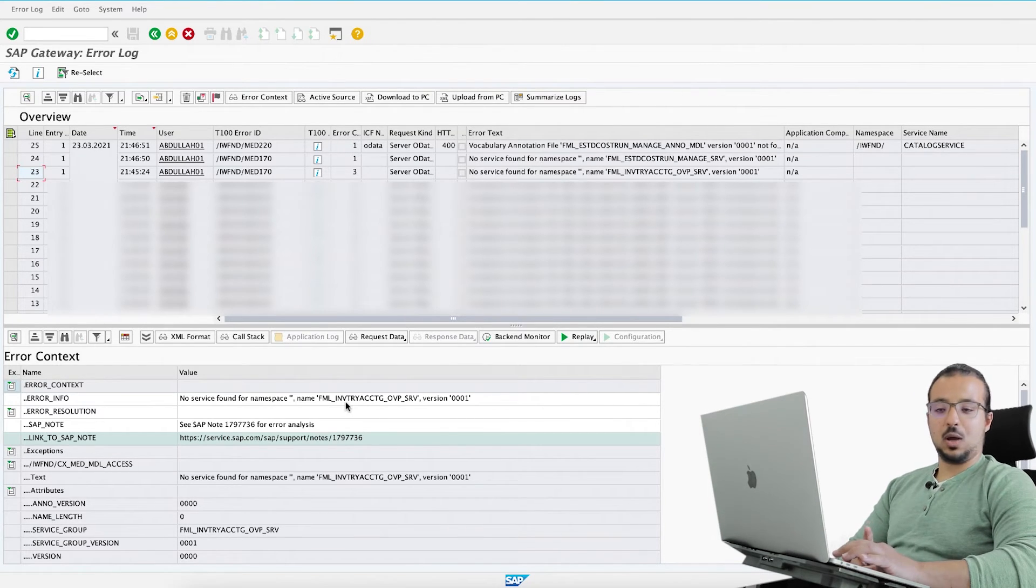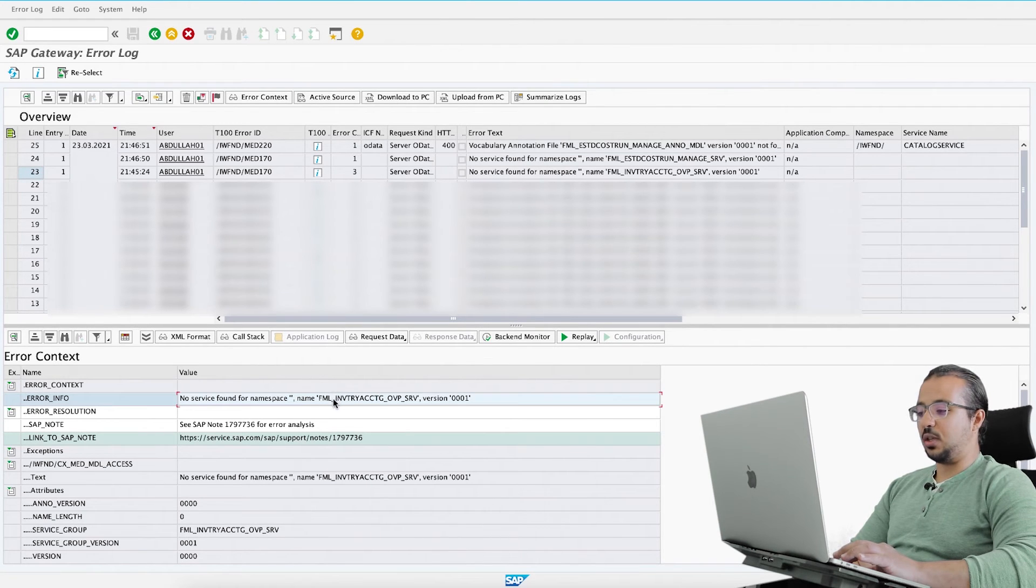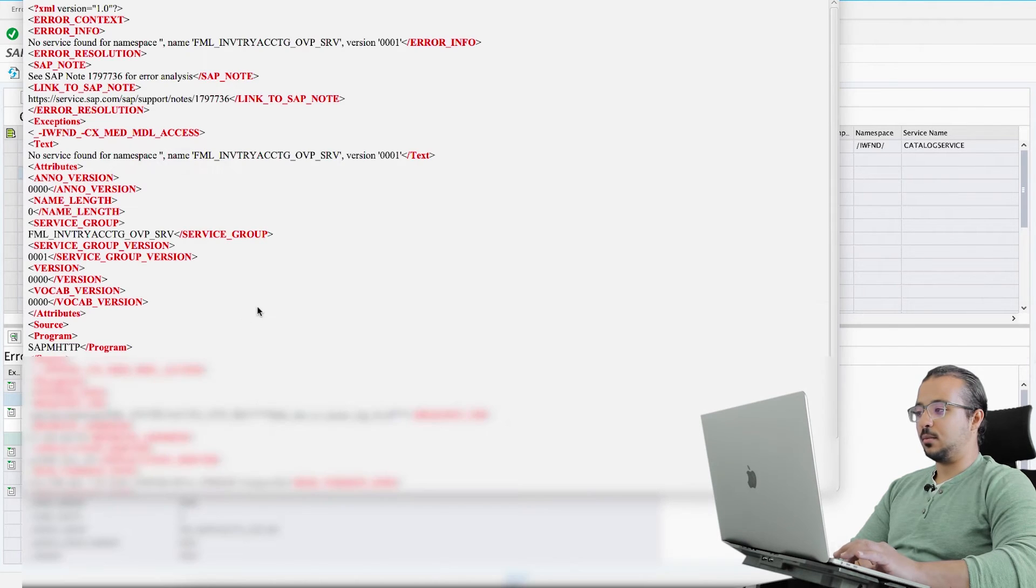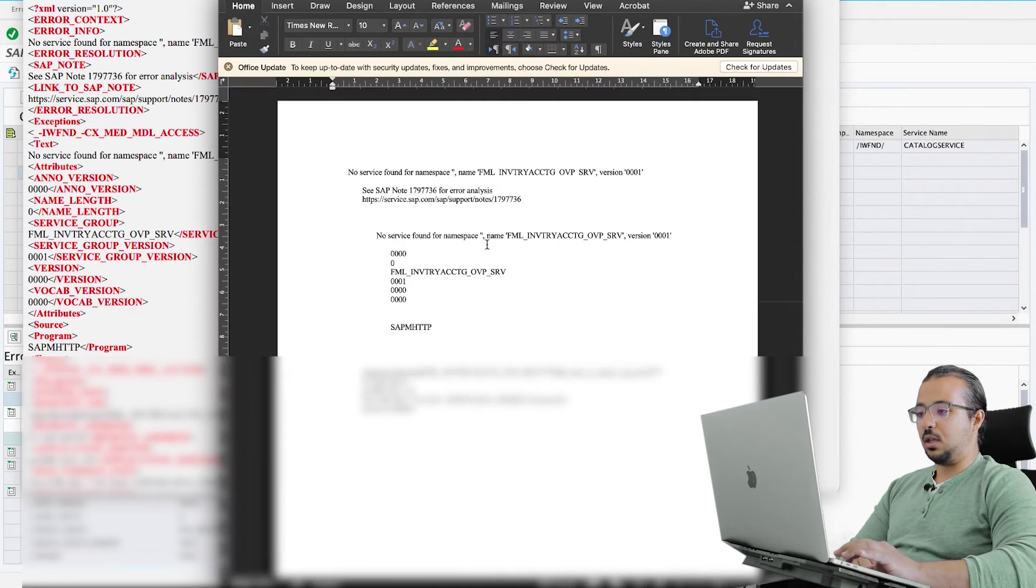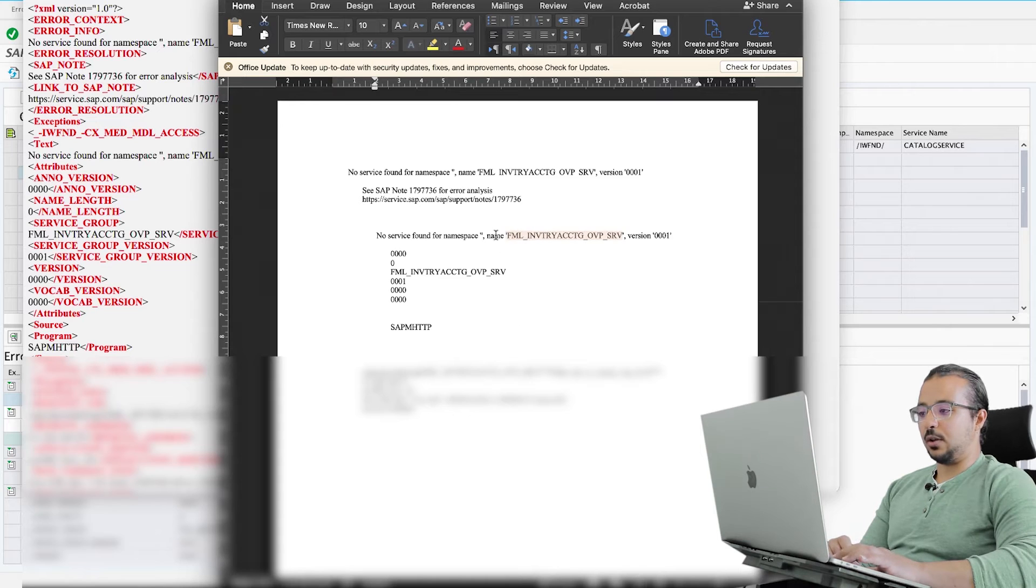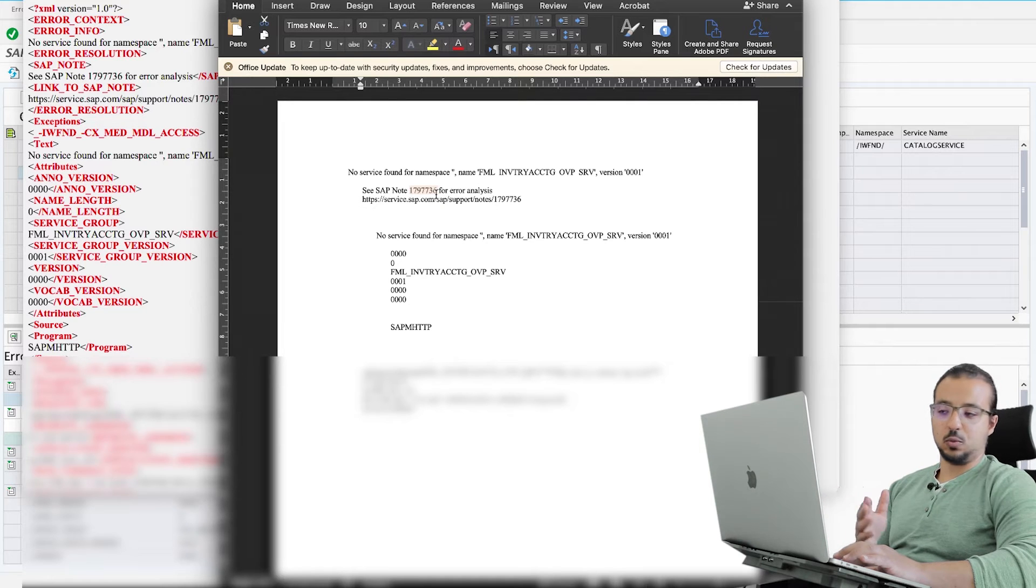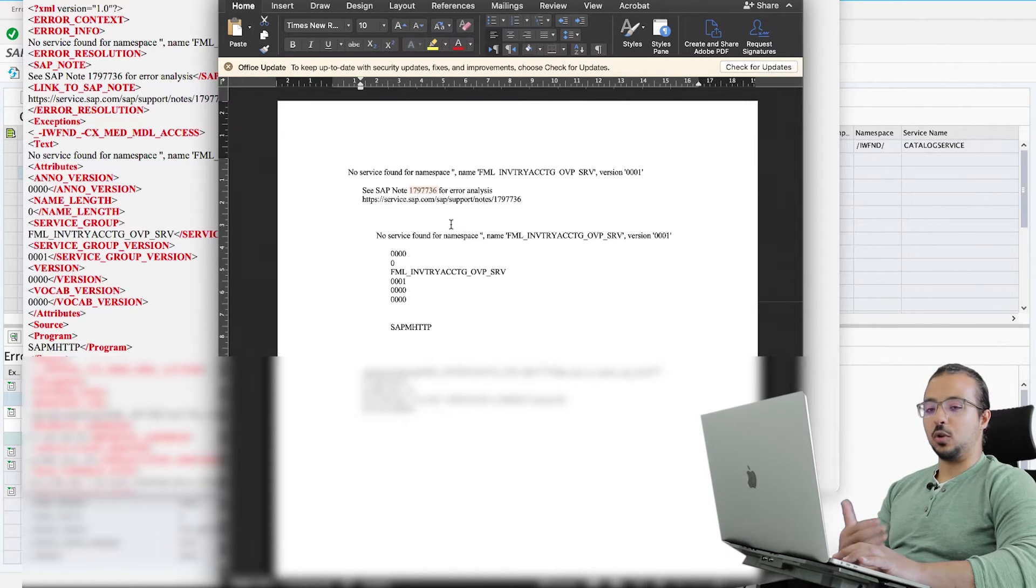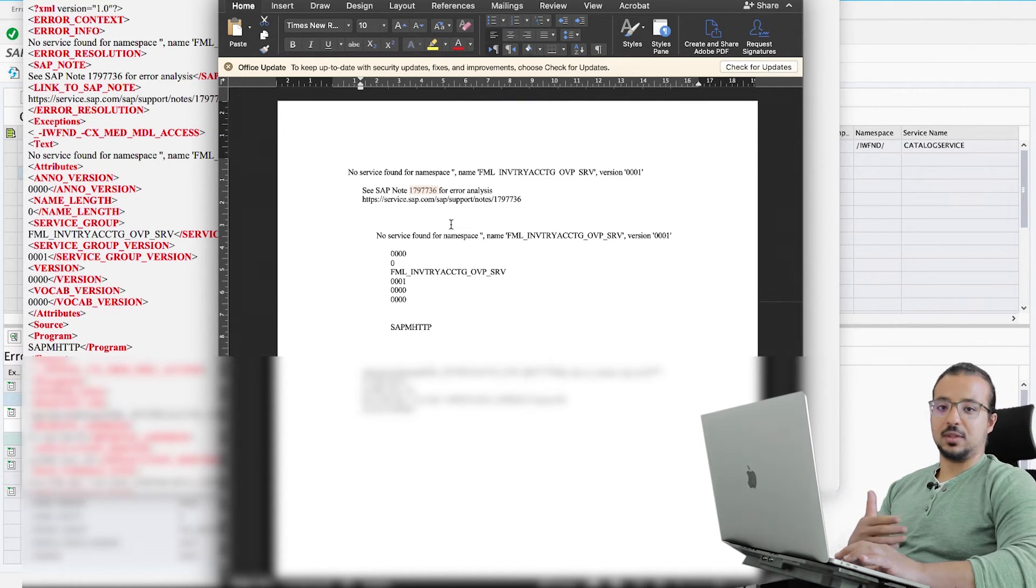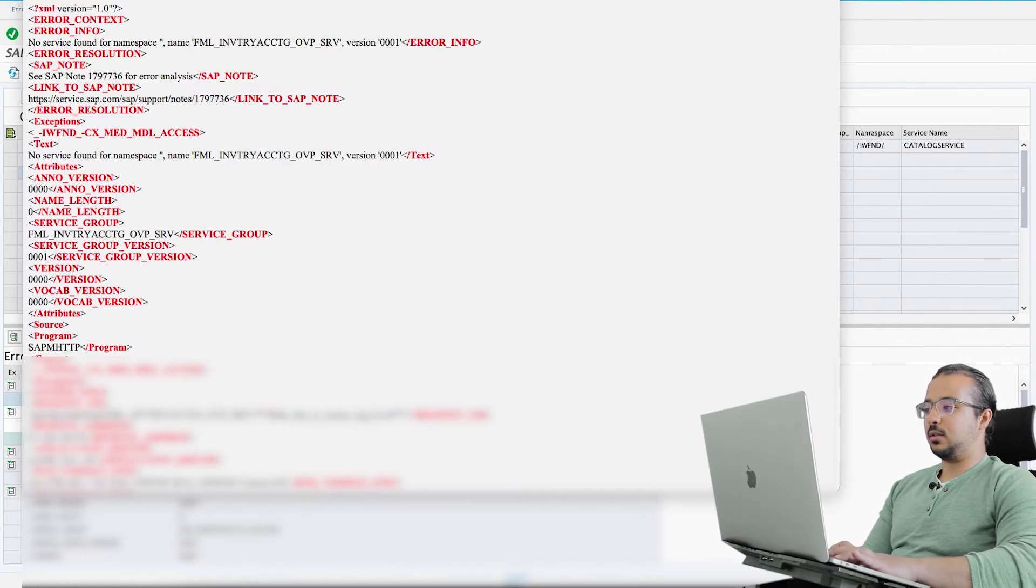What I'm going to do now is activate the service, so first I need to copy this service name. I will click on XML format and from here I can copy the service name. There are also other details like the SAP note number. If you check this note, you need an S-user to be able to check the SAP note. It will explain the different steps you need to do in order to solve errors. I already have experience with this note. This is how I learned how to solve the different errors in SAP Fiori.